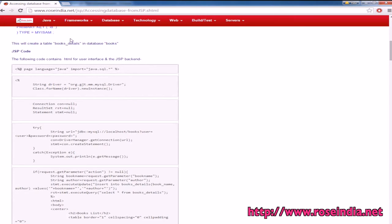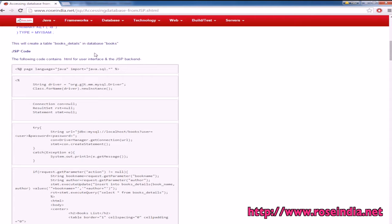Now we have the book_details table. The next thing is to create the web application in Eclipse, write the JSP page, and then test the code.